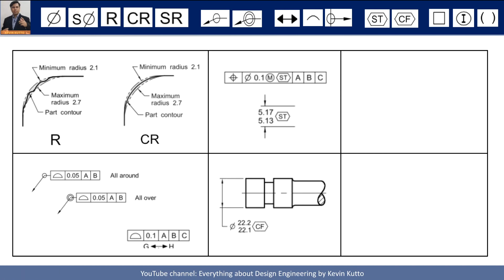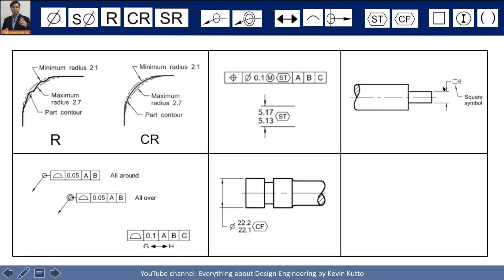The continuous feature symbol is used when two surfaces share the same diameter but are interrupted — not continuous. When we want to treat the entire interrupted surface as a single diameter feature, we use the continuous feature symbol. For example, 22.21 is the diameter of this continuous feature in spite of any interruption. The square symbol indicates that the cross-section is square, and each side has a specific dimension, for example 6 mm.